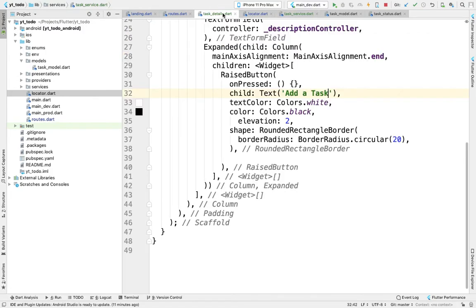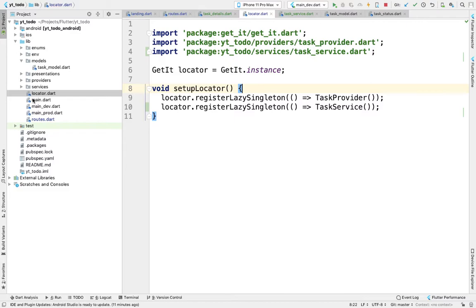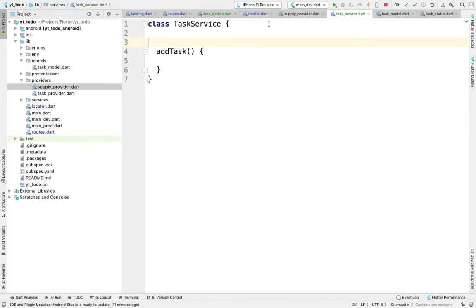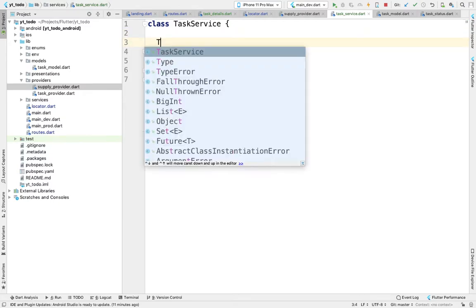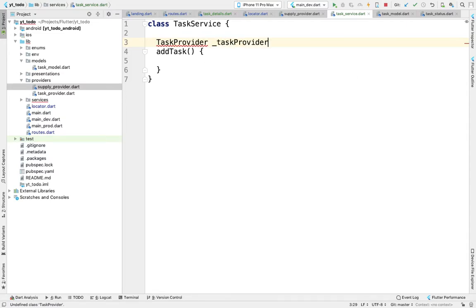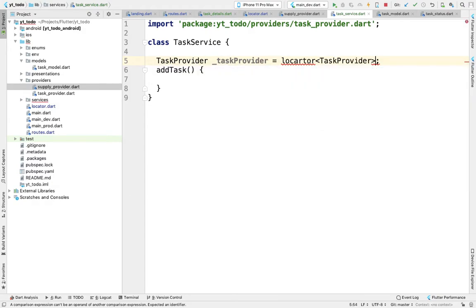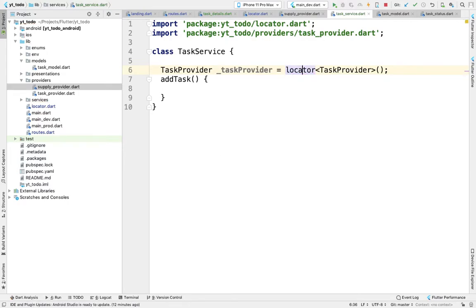The main reason behind registering providers inside the locator instead of using them directly from supply providers is that we are going to use our providers in our services. So here I can register a task provider — _taskProvider — which will be equal to locator of TaskProvider. This will provide an instance of TaskProvider inside this variable.